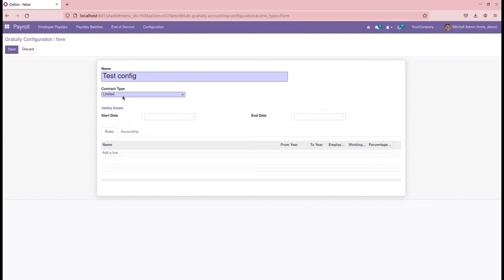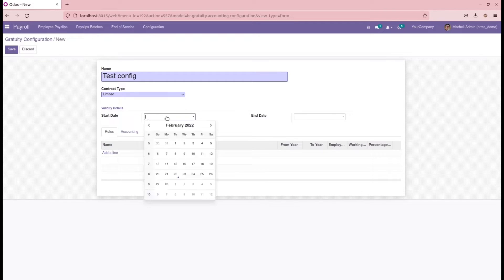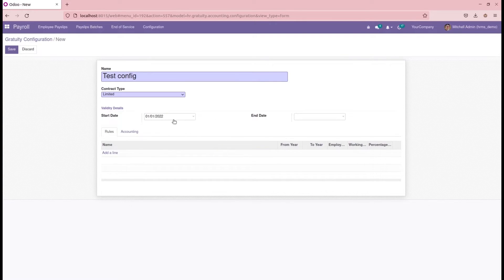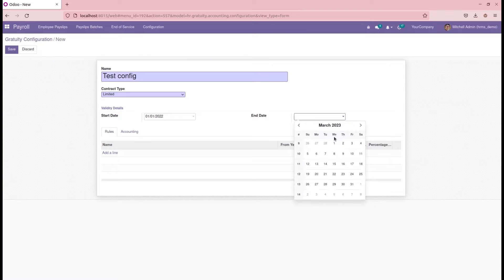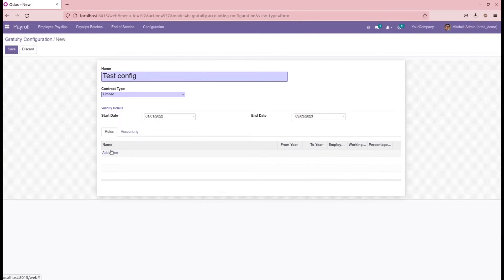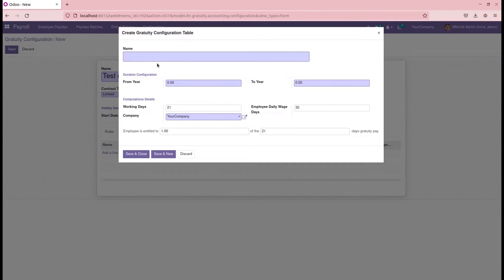Currently I am adding the contract type as 'Limited', and then let's add a start date. I am adding the start date for employees who started the contract from January 2022 to March 2023. Then here we can add the rules for this gratuity configuration.